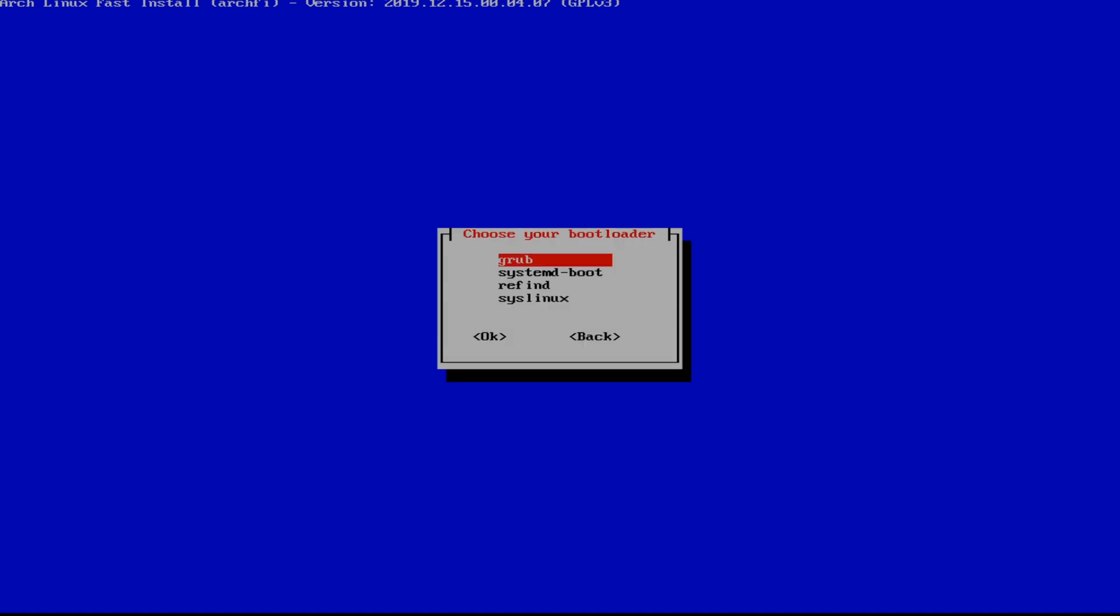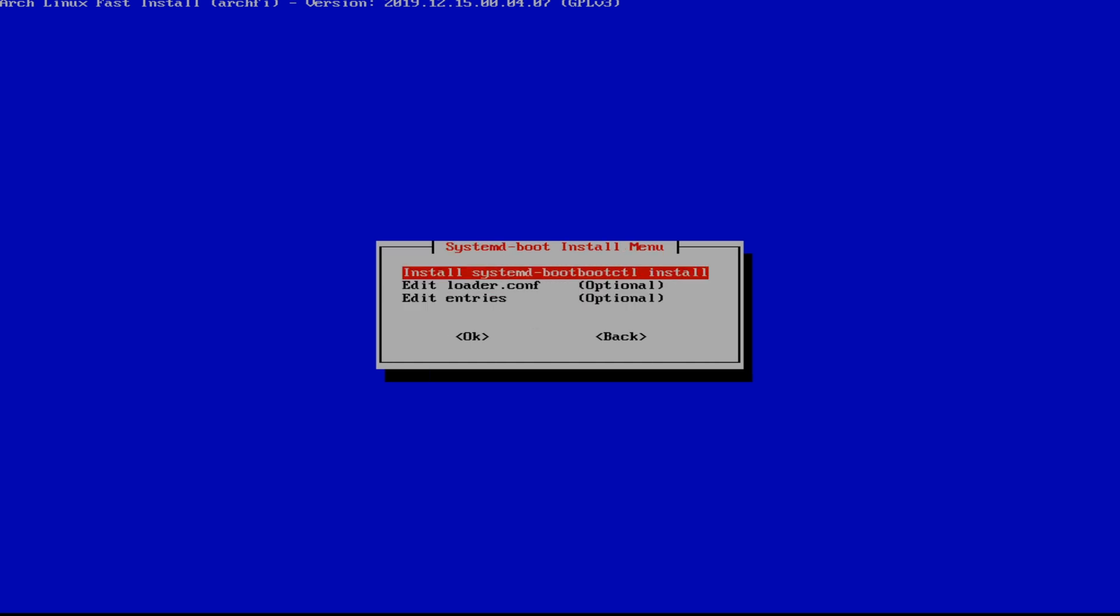And we're going to set it to systemd-boot just because it's my personal preference. If you're not swapping SSDs, choose grub. Grub can be stable in some circumstances, so enjoy that. In others, when I unplug my SSD, my bootloader literally goes away. I have to go back into this environment and reinstall it. So I always choose systemd.